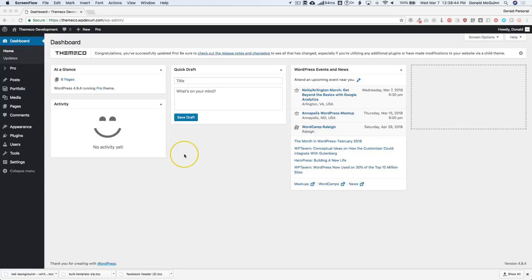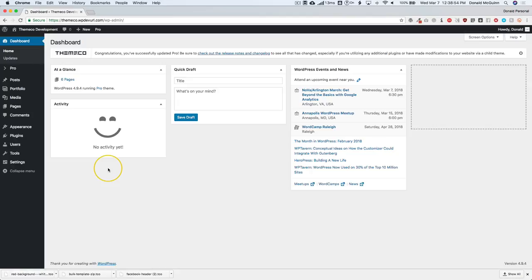Hey everyone. In this video we're going to be discussing version 2 and version 6 of ThemeCo's newest themes, X and Pro. We're going to be discussing the preset options on their themes.